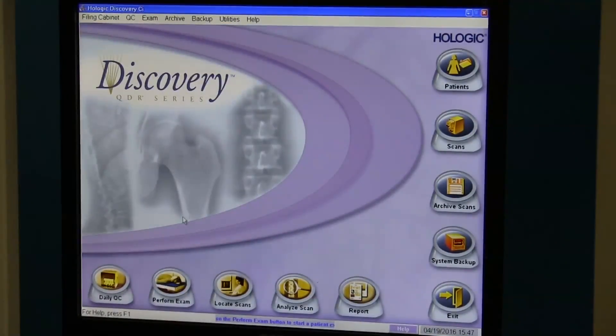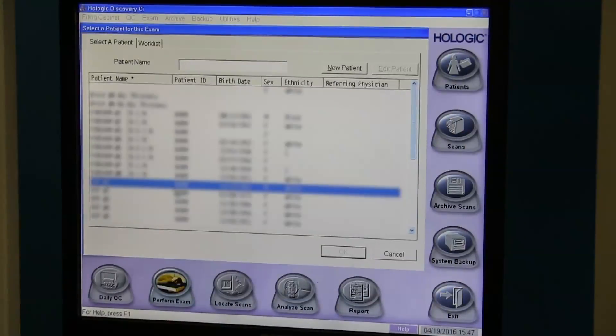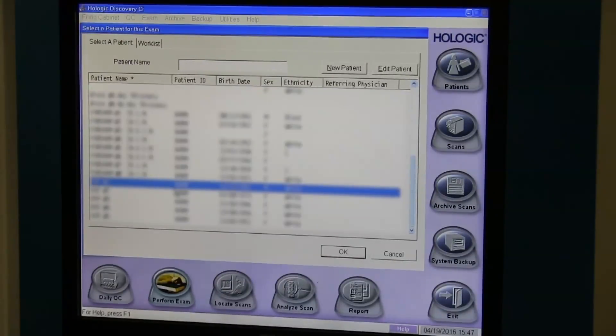Along with that, in order for me to perform an exam, I'm just going to select a test patient — say the Spine Phantom.